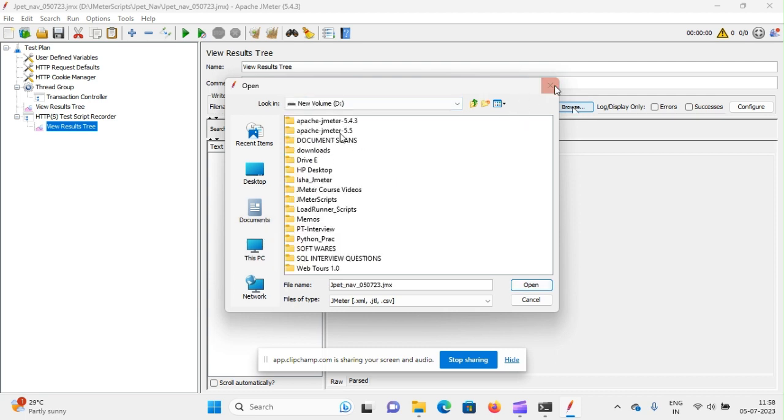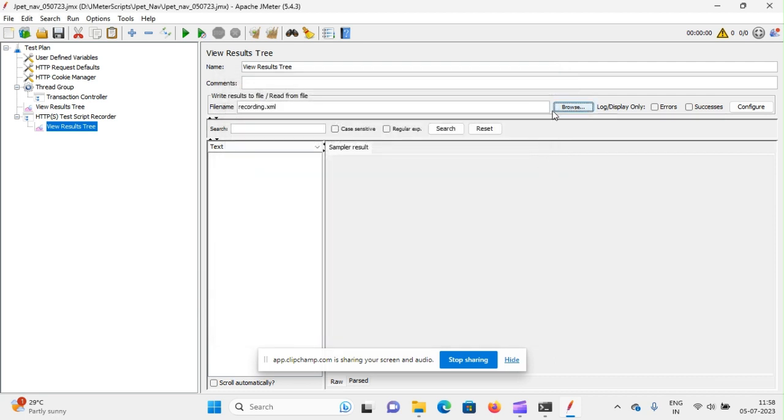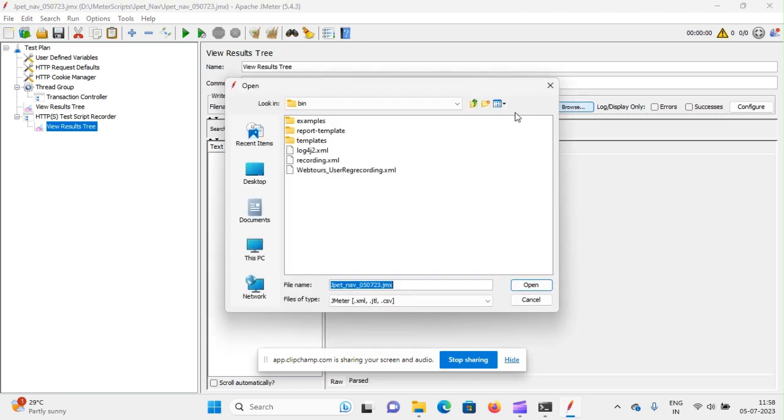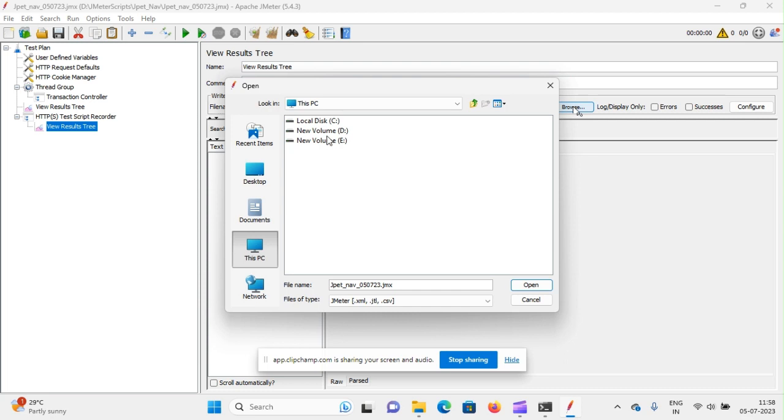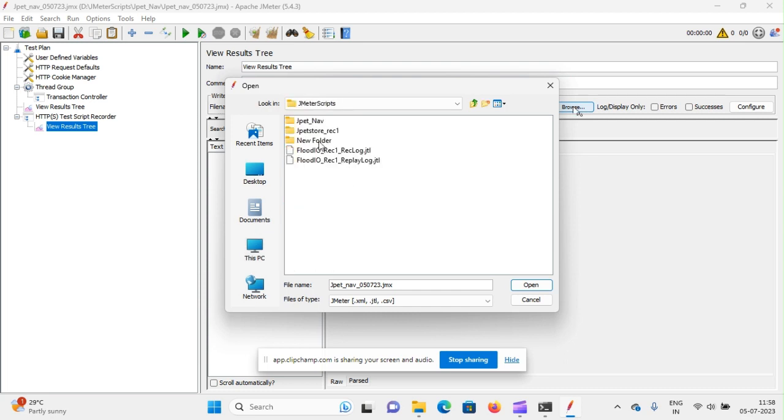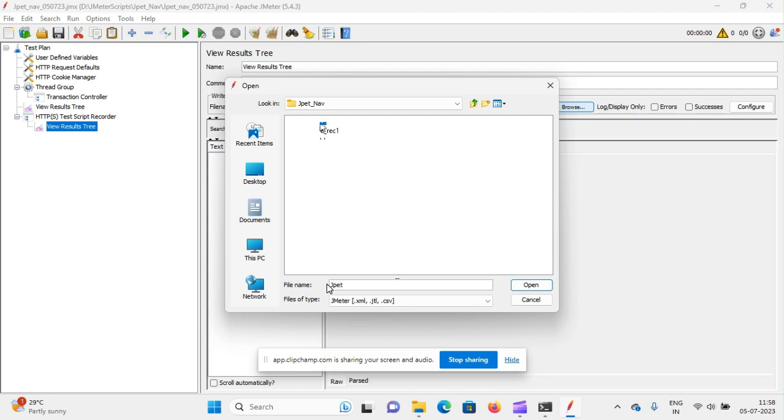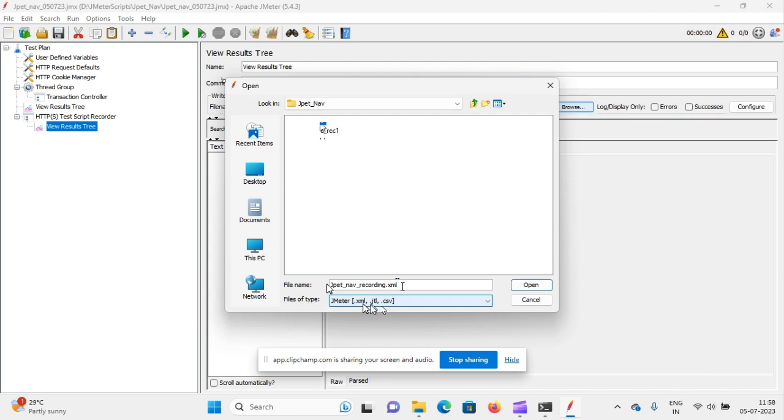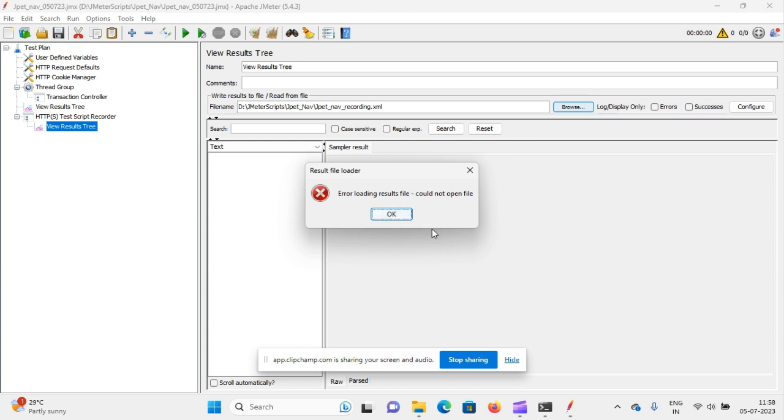I am just moving to my folder name. I am giving my folder name by selecting browse here. I am just moving to my folder JMeter scripts, just now I have created JP Pet Nav, and giving here JP Pet Nav underscore recording.xml. We need to give extension for the recordings. We will use either dot XML or JTL or CSV. These three extensions it will take. Any of these we can use. I am giving dot XML for my better understanding.